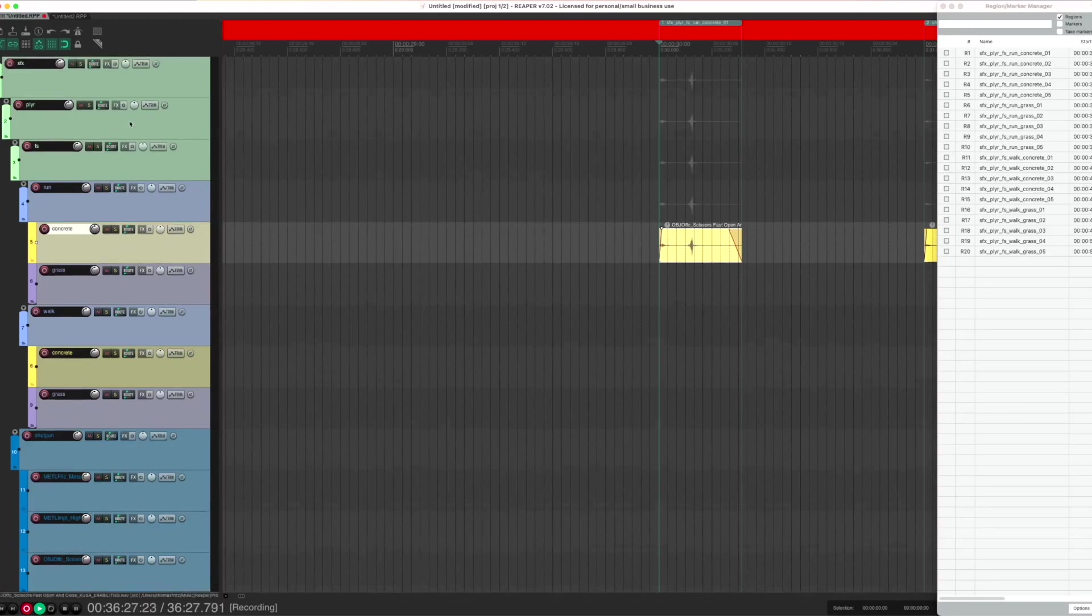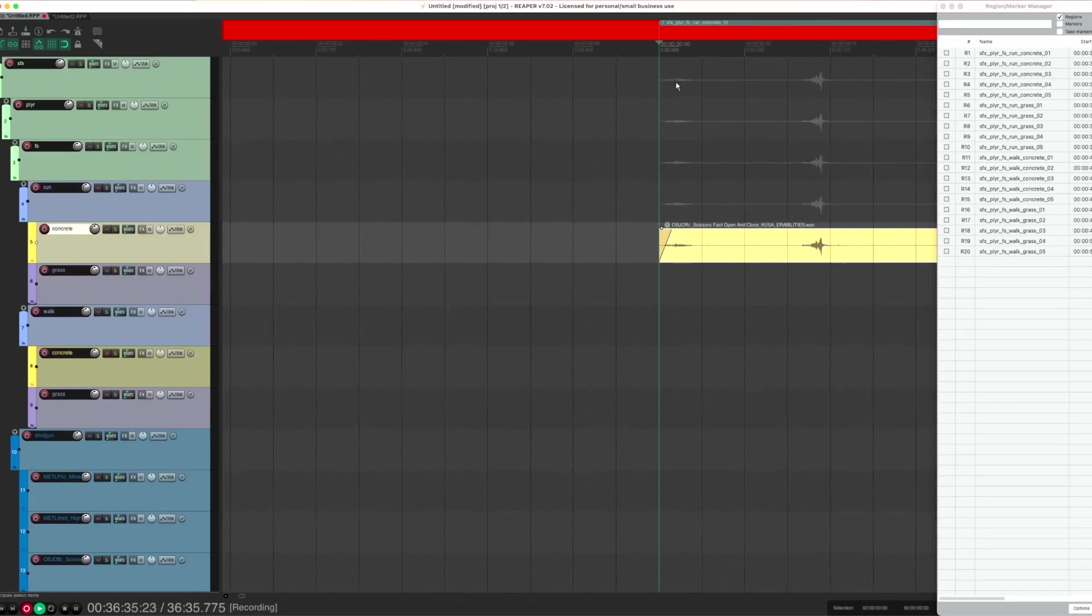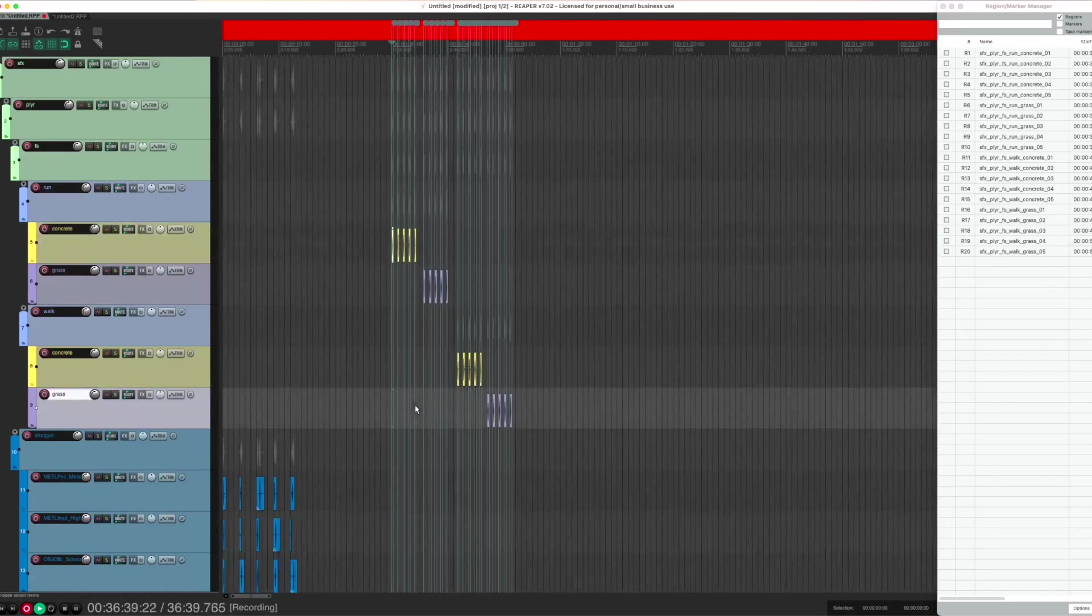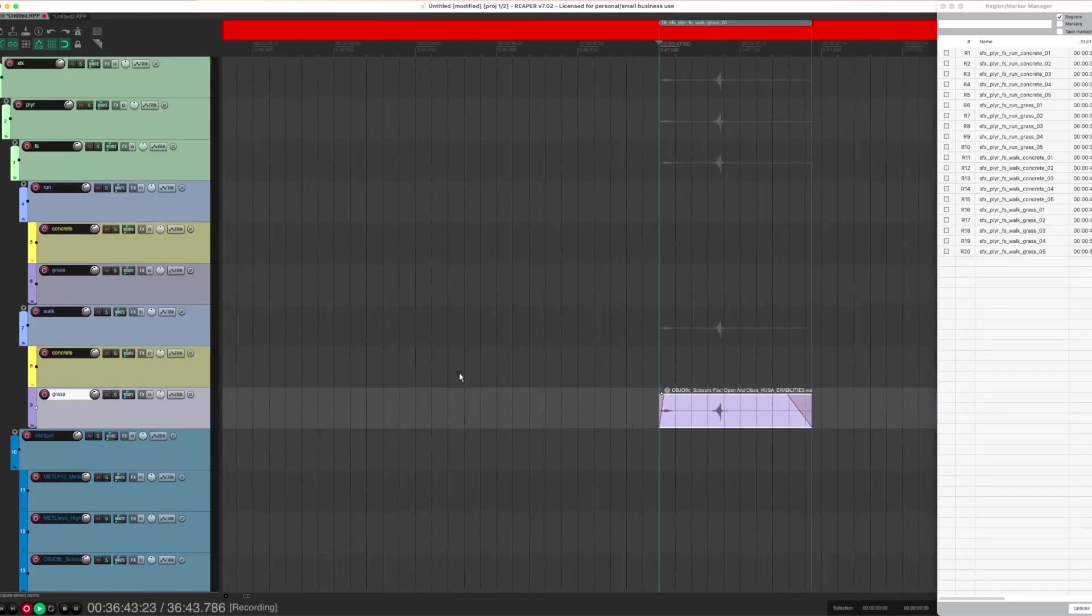I have a whole hierarchy of track folders here starting with SFX Player Footsteps Run Concrete. This item is on the concrete track, so its name would be SFX Player Footsteps Run Concrete. Same goes for this one, for example: Walk Grass.